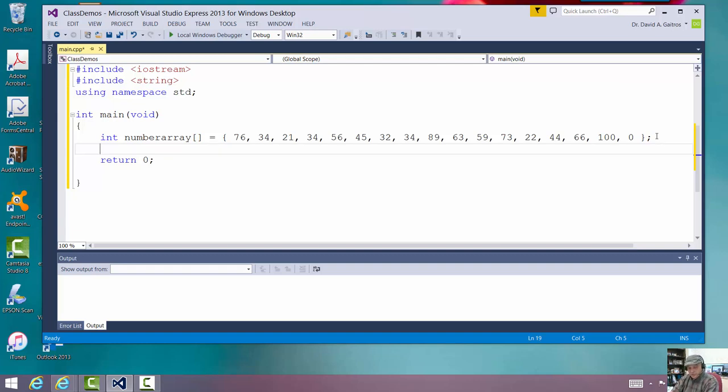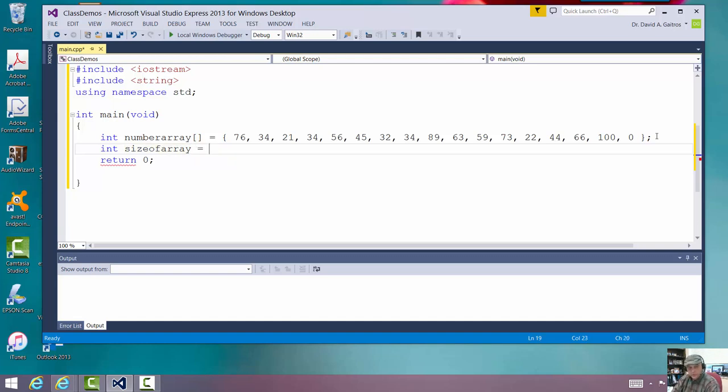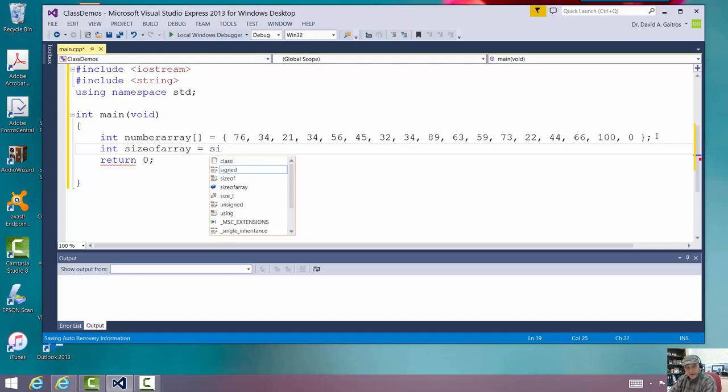Here I'm going to show you a technique that we look at the size of the array. Now, I'm just going to call this size of array. This is not a function. It's just a variable I'm going to declare. And what I'm going to do is I'm going to use a function called sizeof.